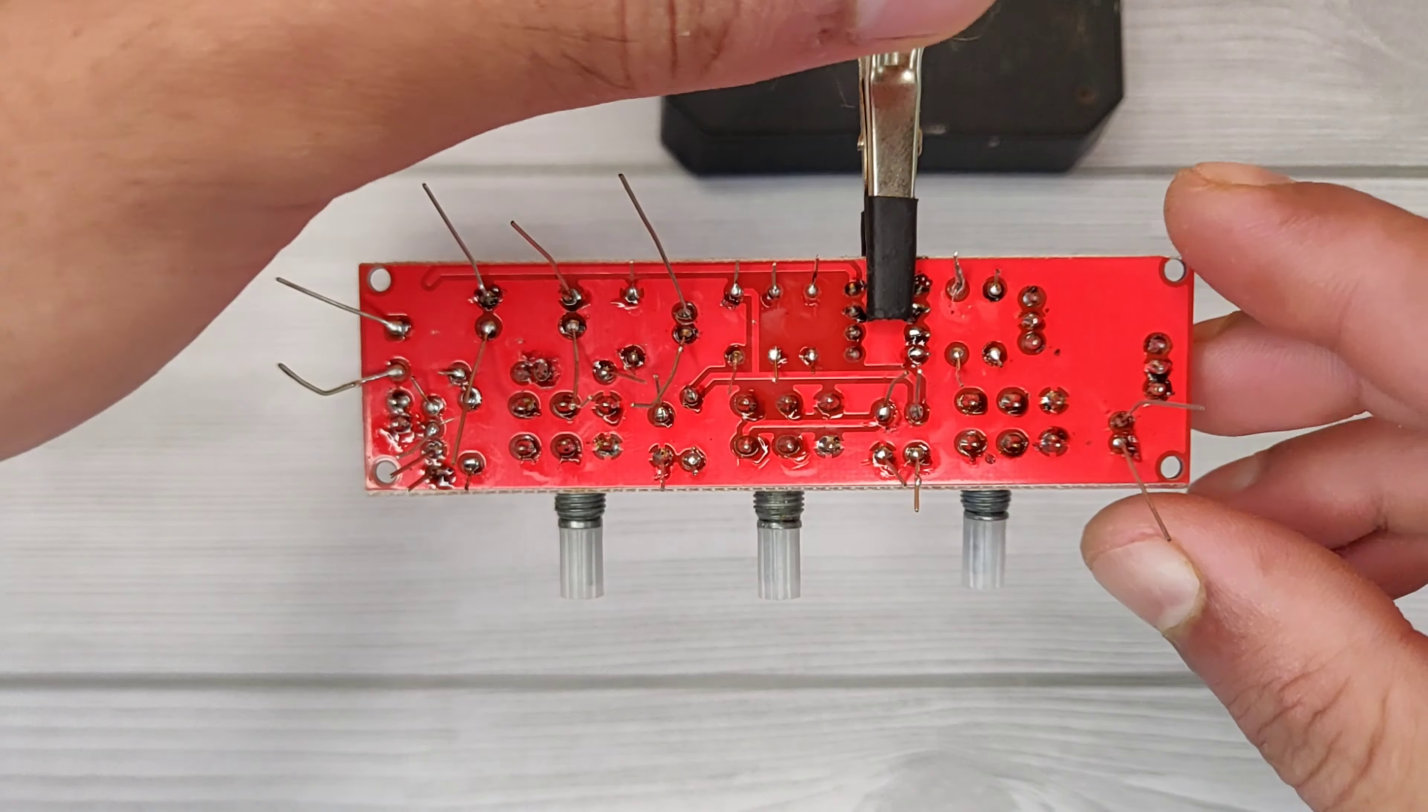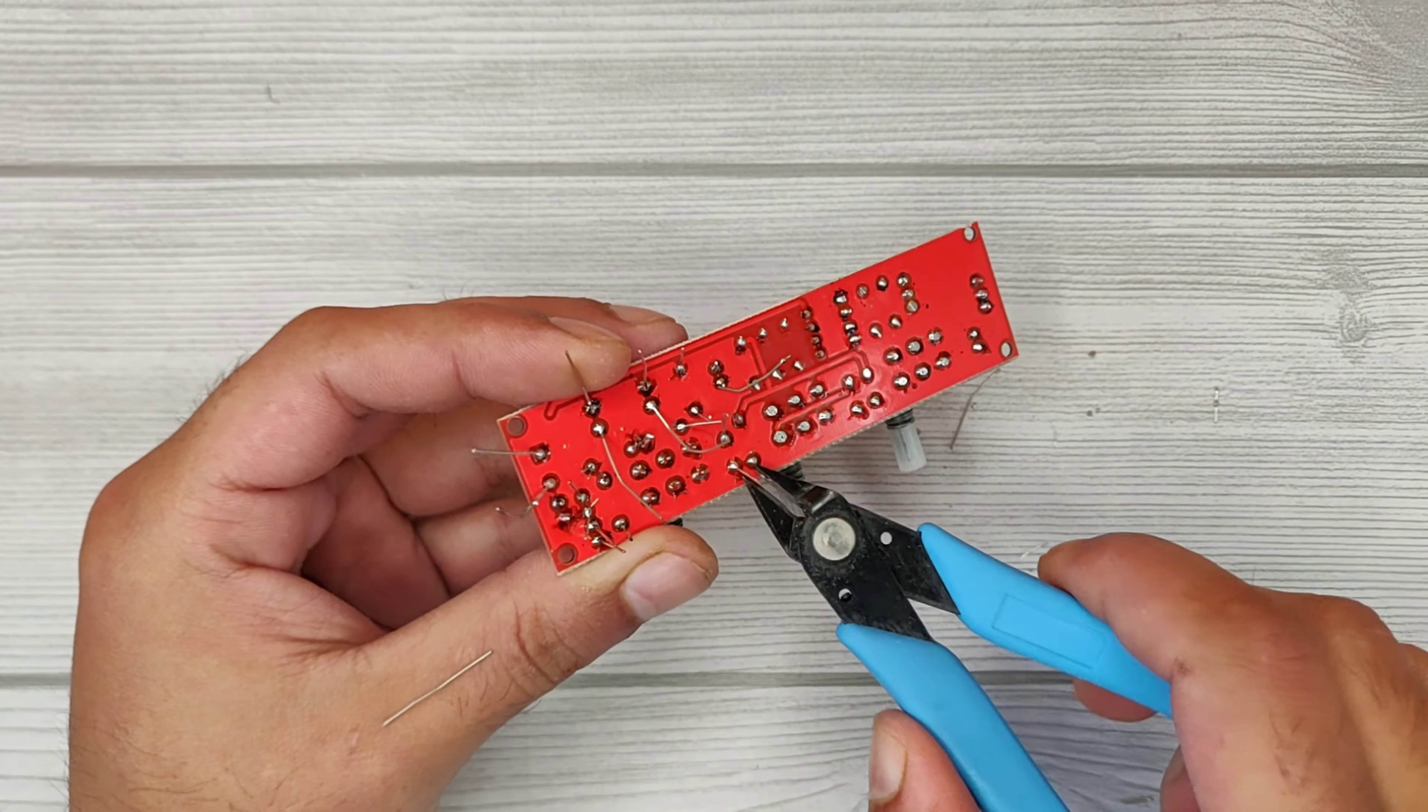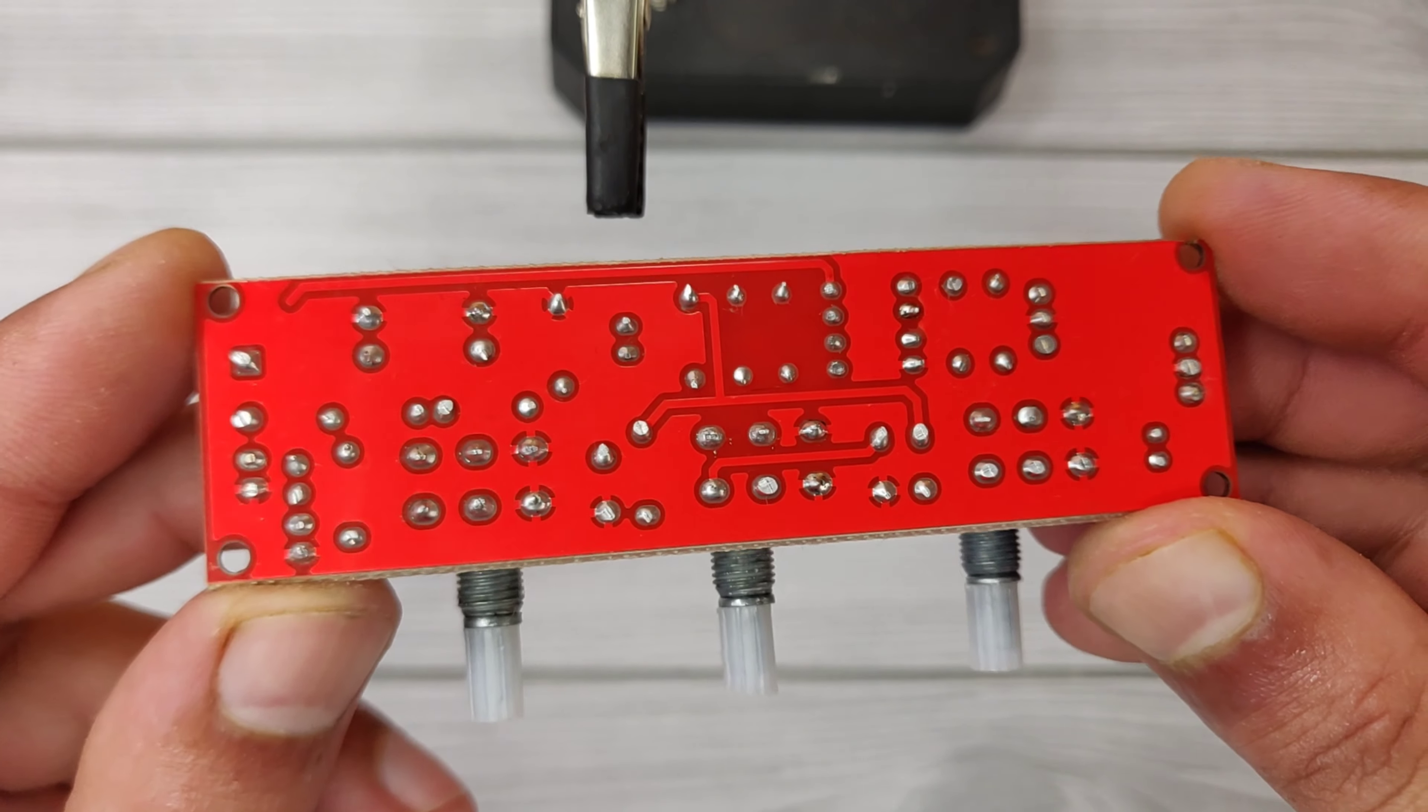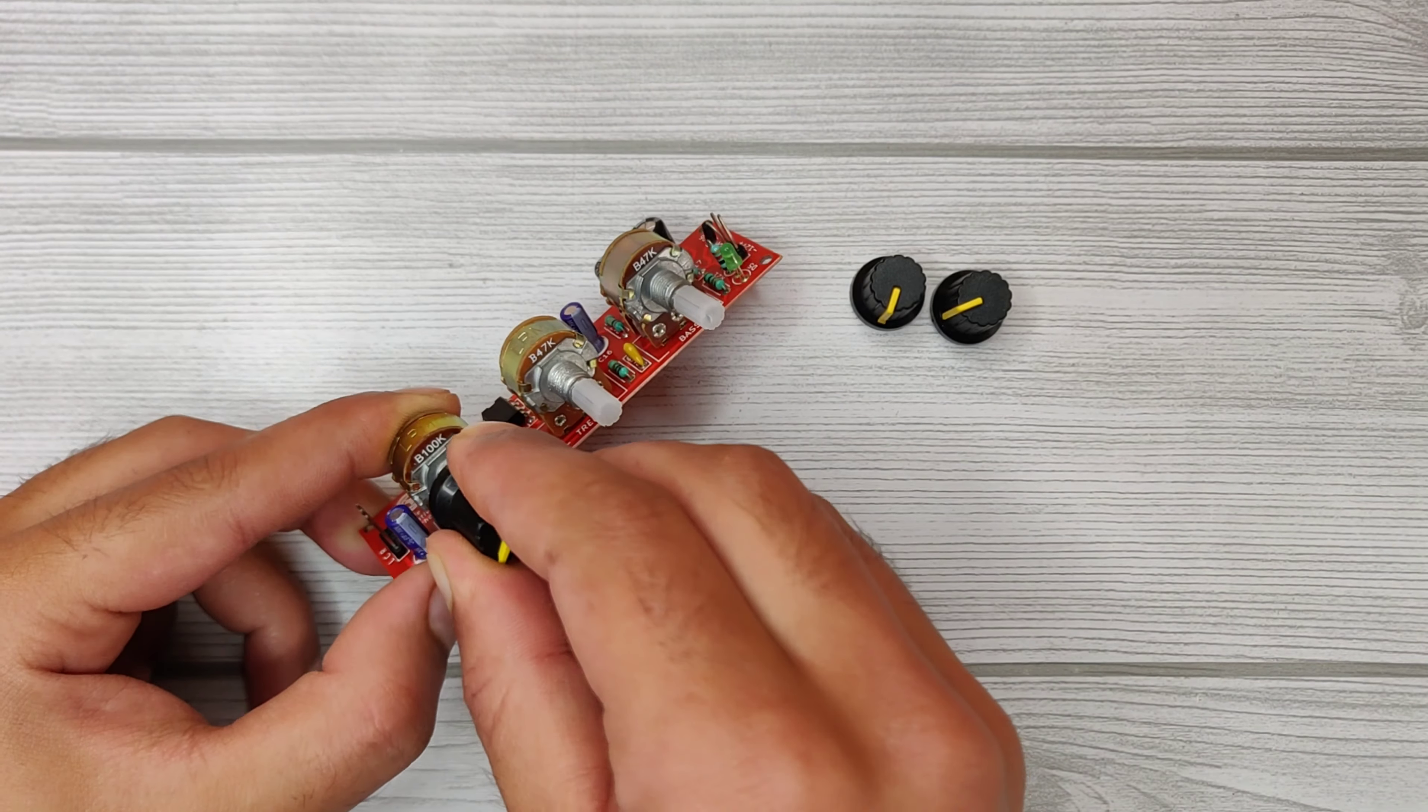The soldering is complete, now trim the excess leads of components. You can clean the flux residue using isopropyl alcohol. And yes, don't forget to solder 22k resistor between pin 2 and 7 of the IC. Now let's insert the potentiometer knobs.